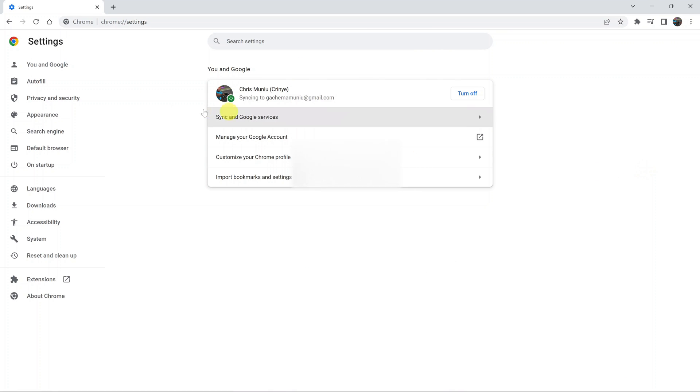On the settings page, go to the left hand side panel and click on privacy and security.